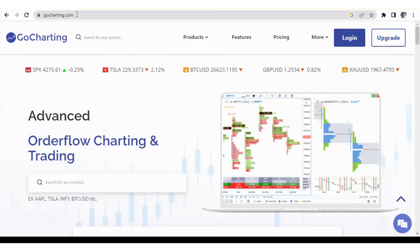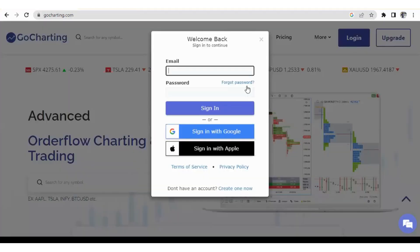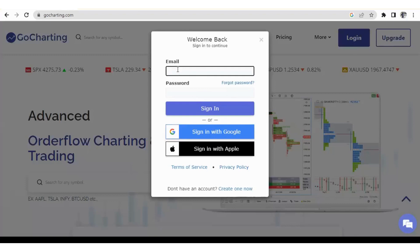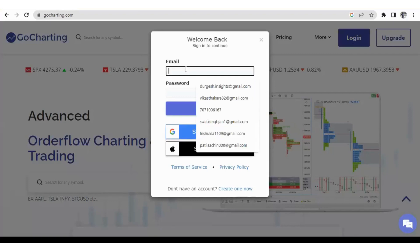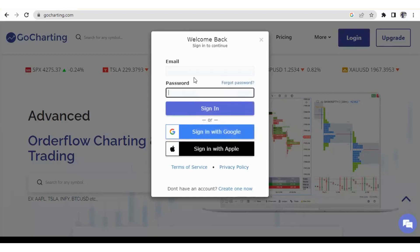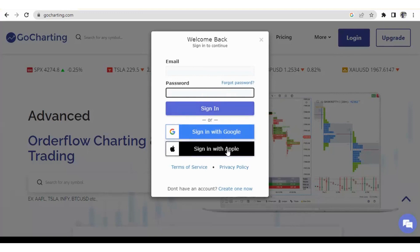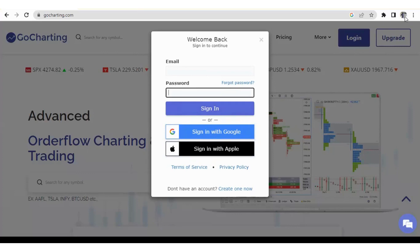So let's start. First of all, we'll go to gocharting.com. Now let's explore the login page. In the login page, you can login by various options. First is if you have any email and you have any password, you can login by that. Second is you can login by Google account, or you can also login by your Apple account. Login by Google or Apple account is the best because you are already logged in into some of your Google account, so it will automatically take that Google account into your GoCharting account.